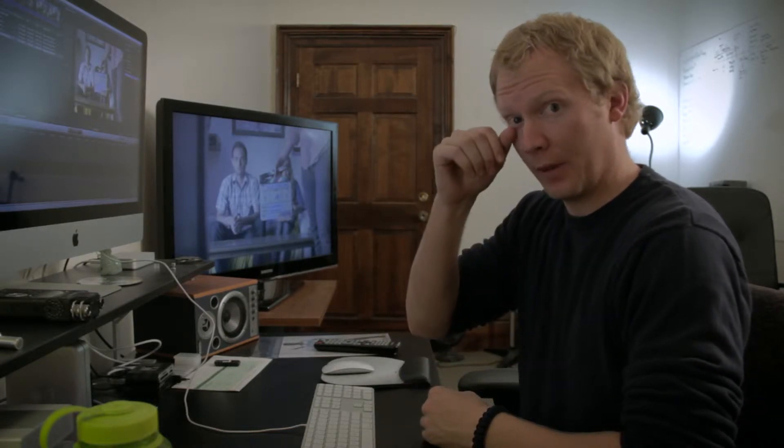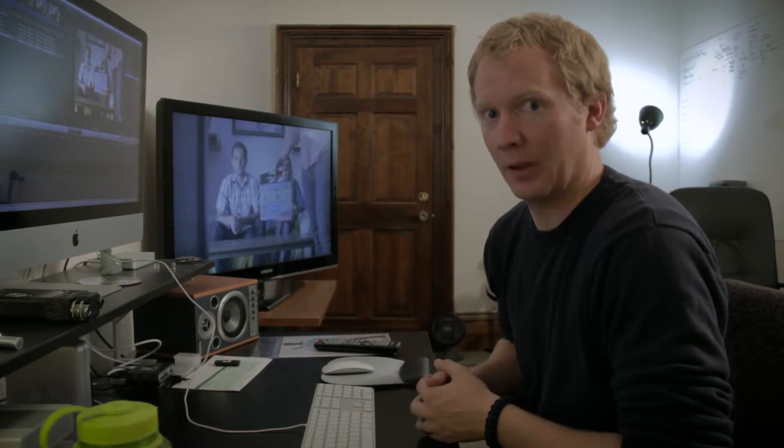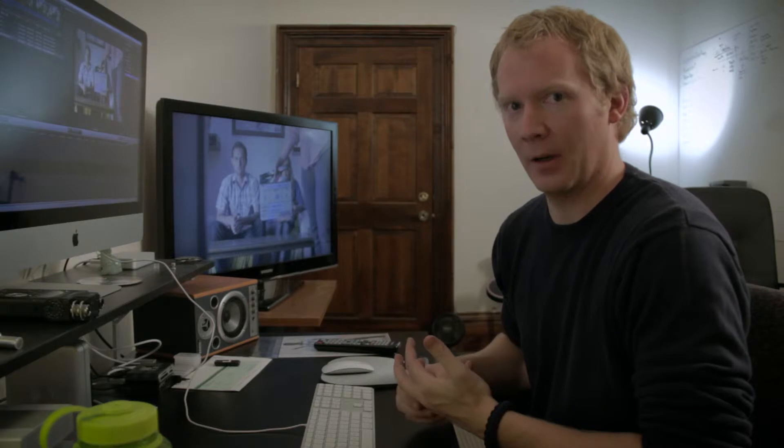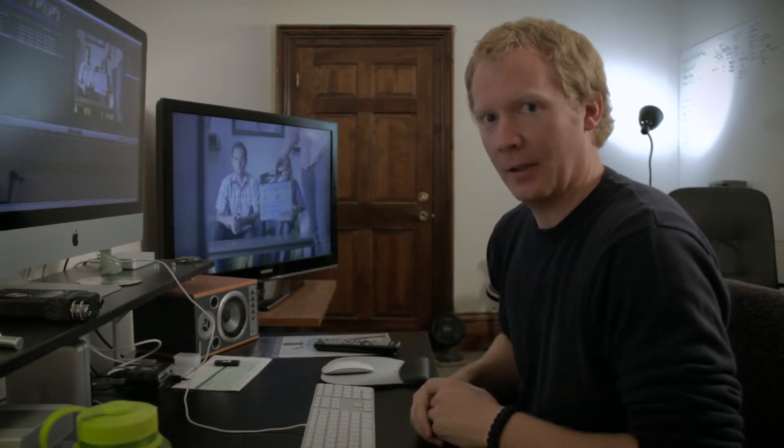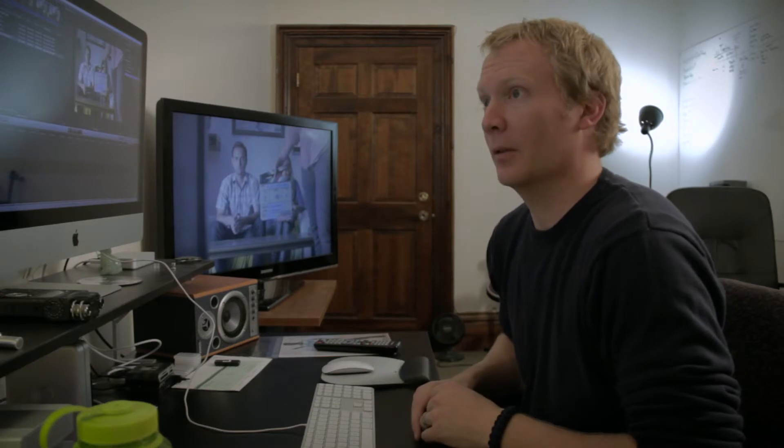I've been in contact with the Final Cut Pro X team at Apple, and for those of you who think they don't care about professionals, you're dumb, because they really do. They're putting a lot of effort in to make sure it works in professional environments, not just one-man band stuff like I do, but all over the place. Big workflows.